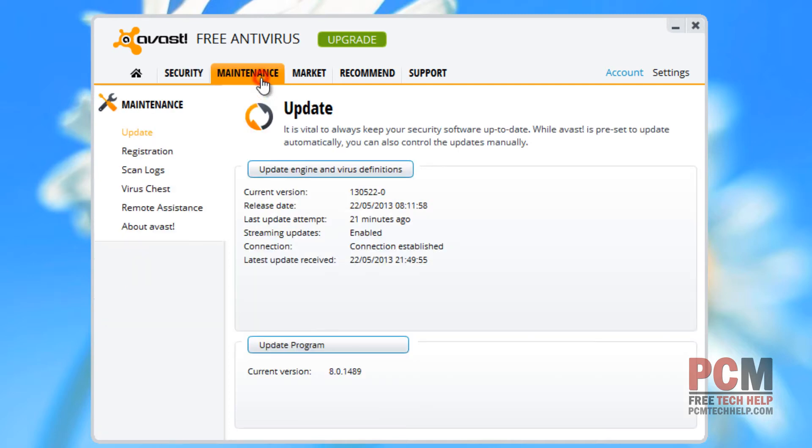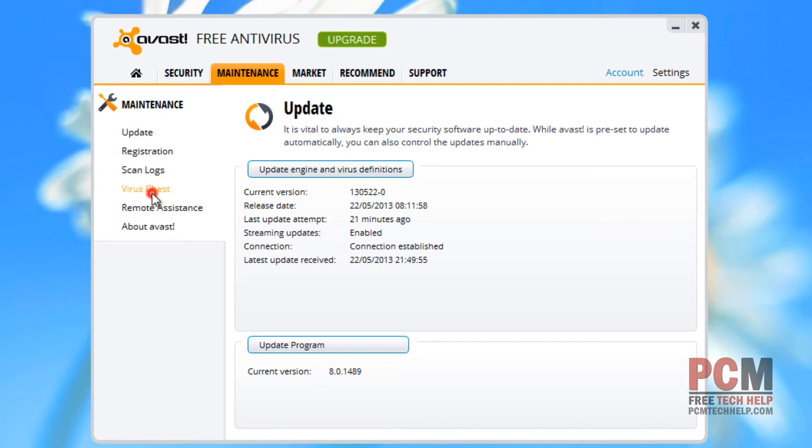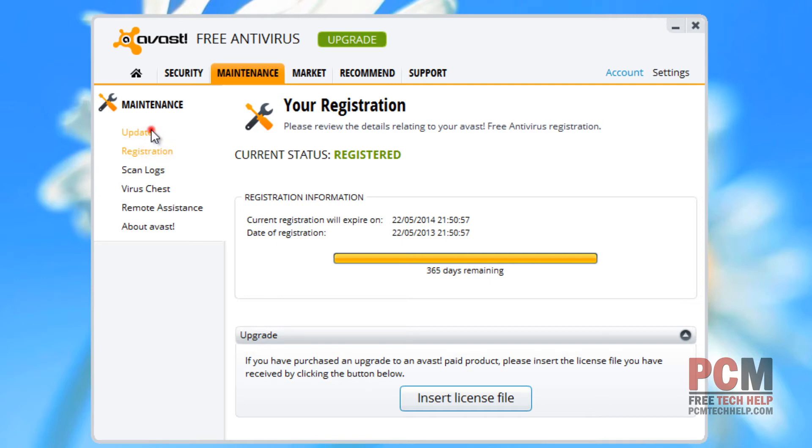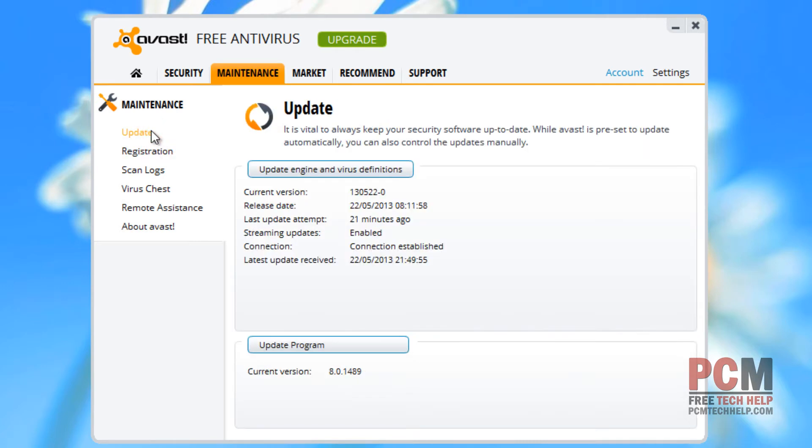If we go to maintenance, we can look at more in-depth detail on basic maintenance with the device. You can see what viruses you've gotten rid of, where your scan logs are at, what your registration status is, and whether or not you can update or have updated recently.